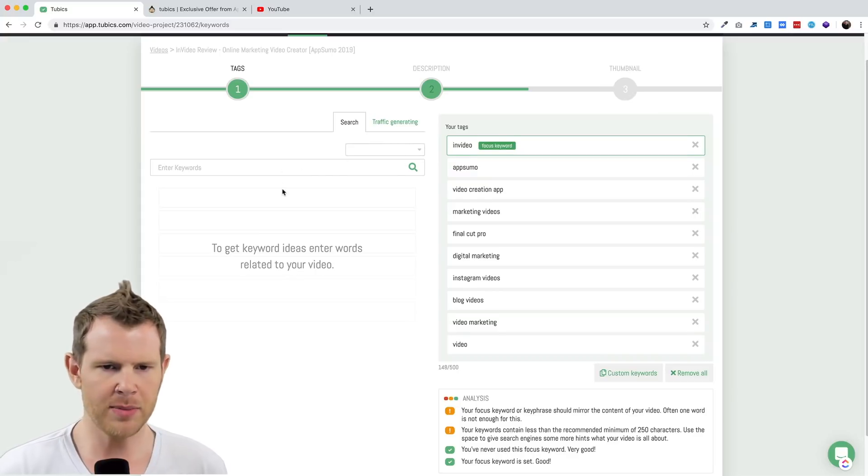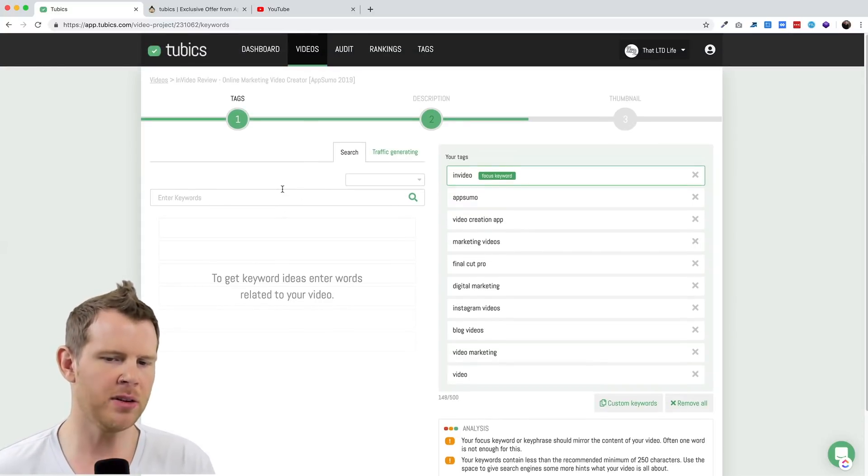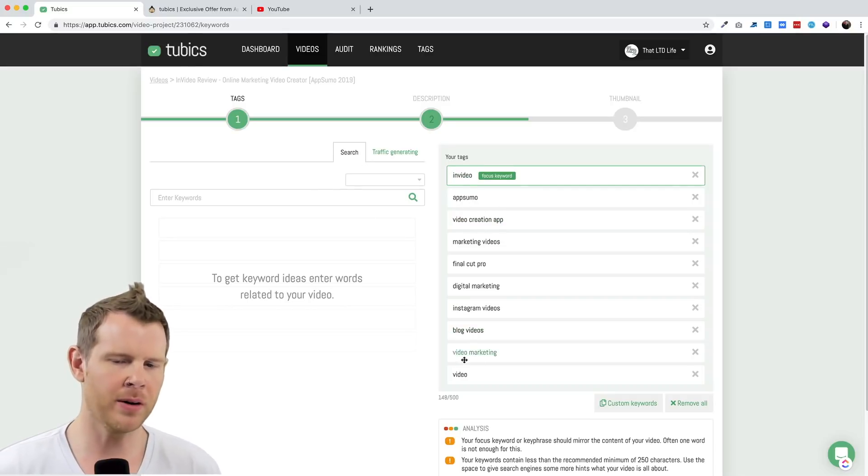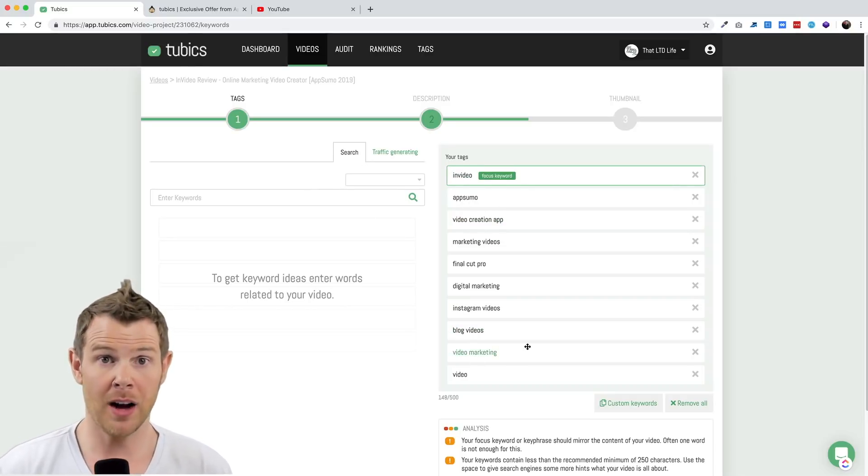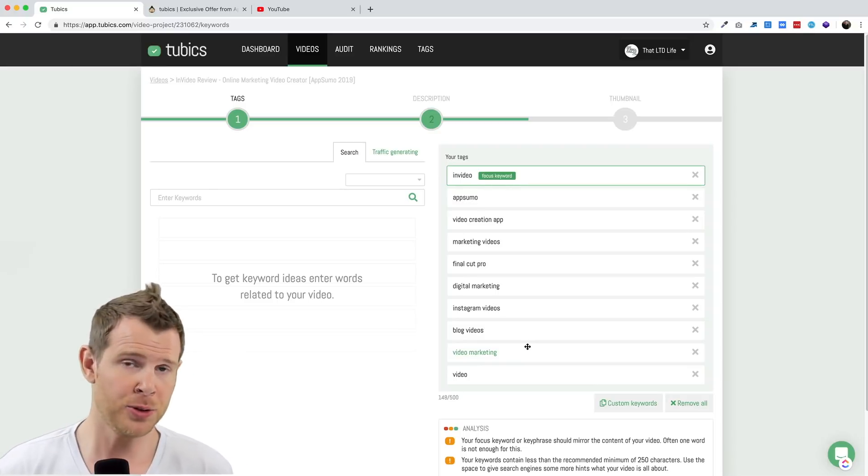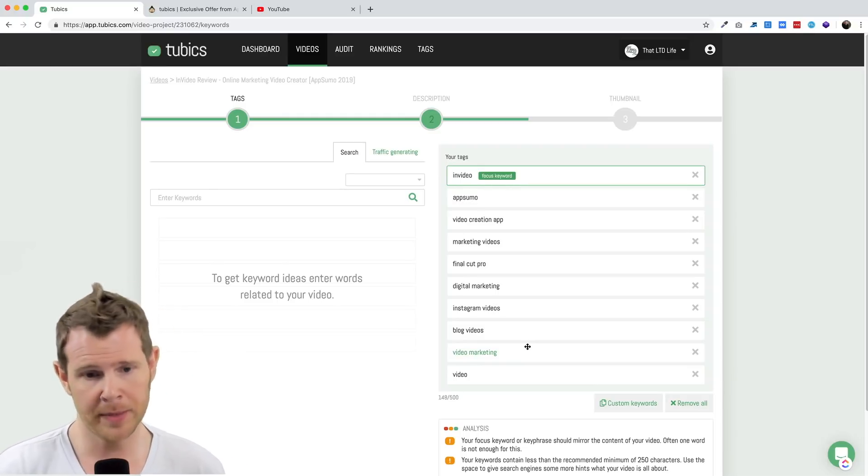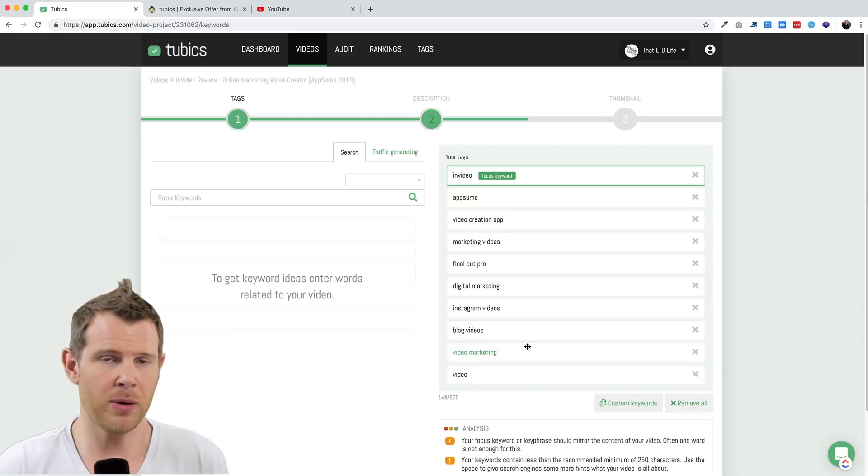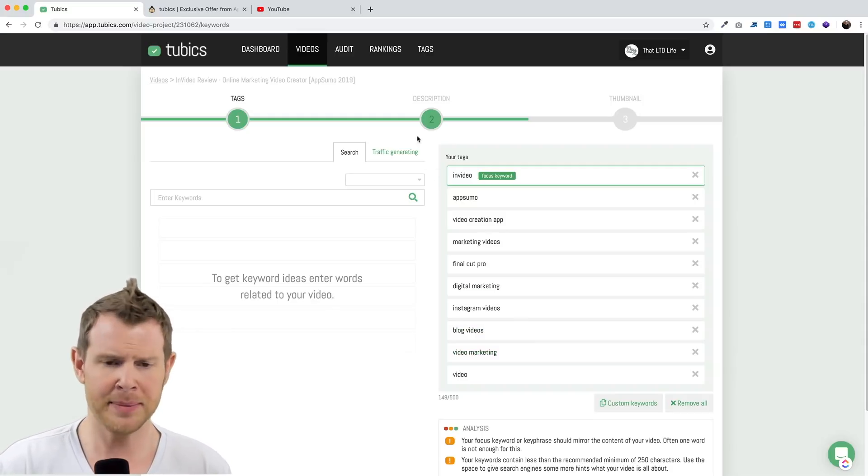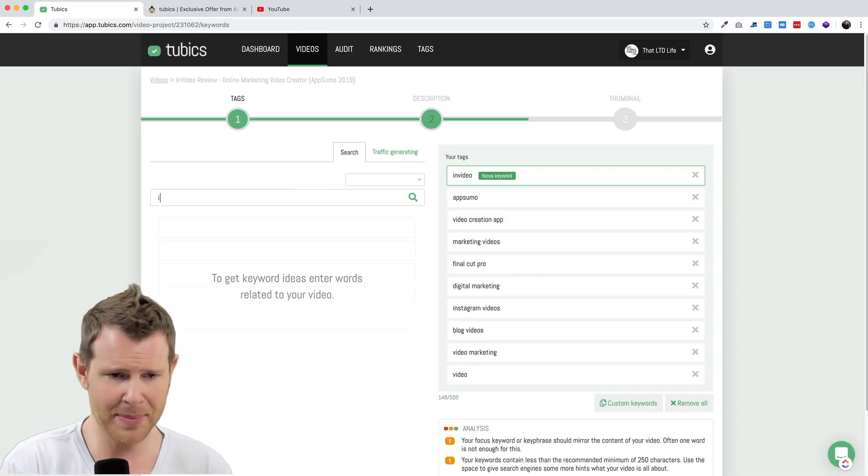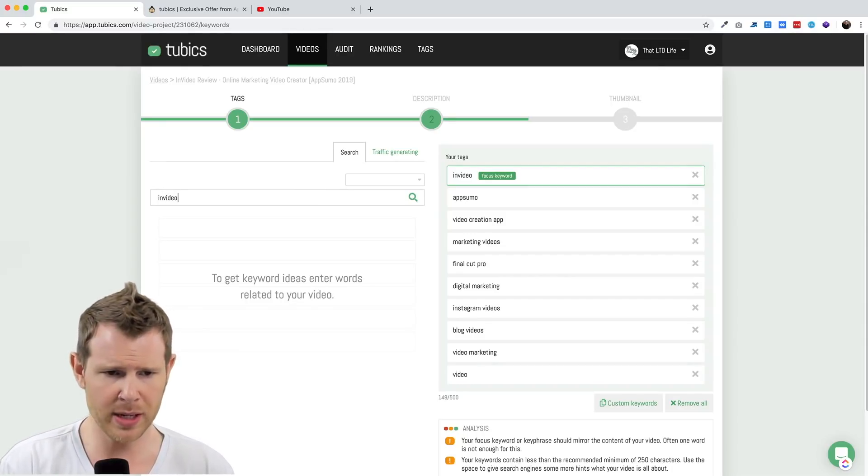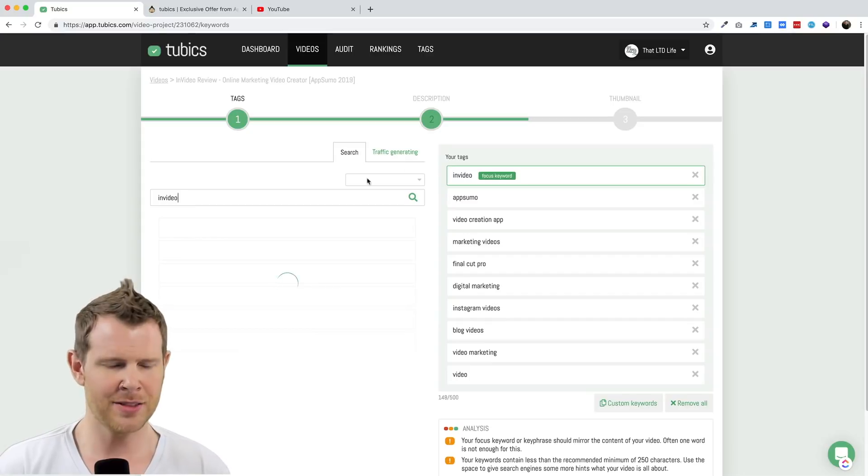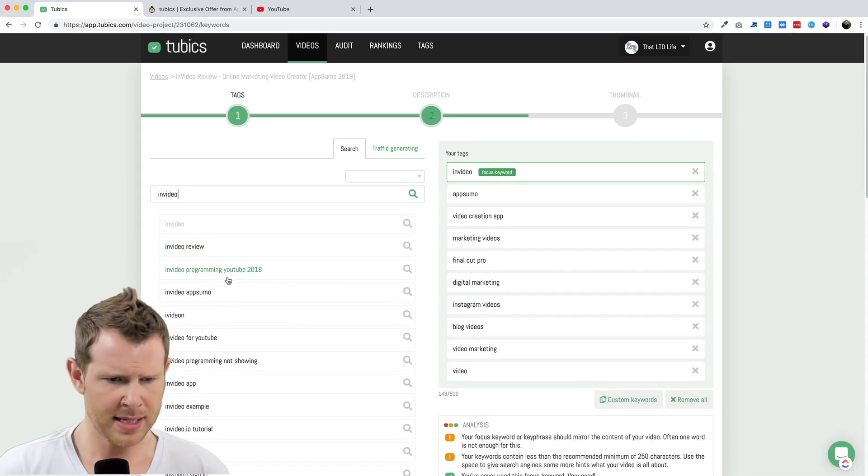Here are the suggestions that Tubics is giving me regarding this video on InVideo. It's telling me that my tags need to be improved. The analysis says that the focus keyword or phrase should mirror the content of the video, and often one word is not enough for this. I don't really know exactly what the suggestion is saying. It's not giving me any specific tag suggestions.